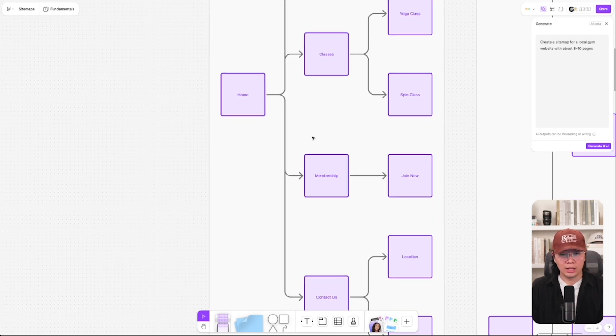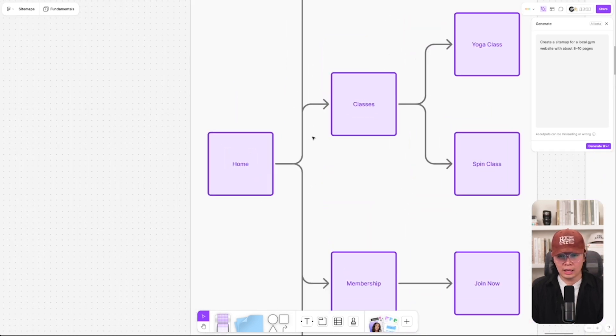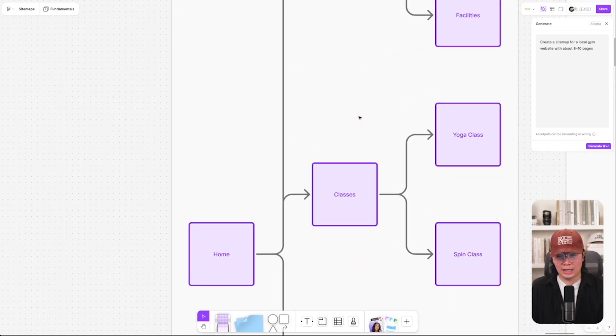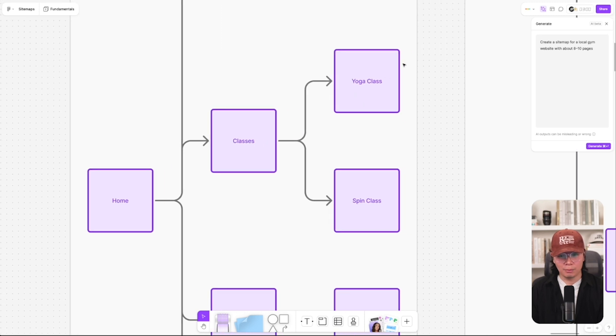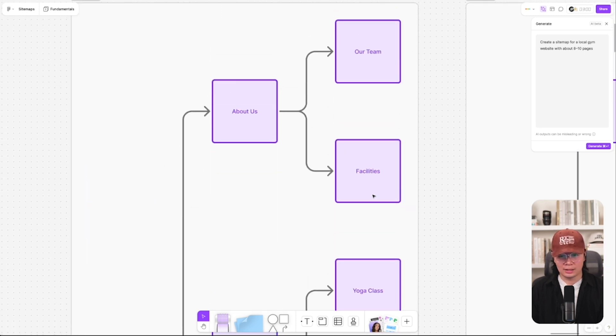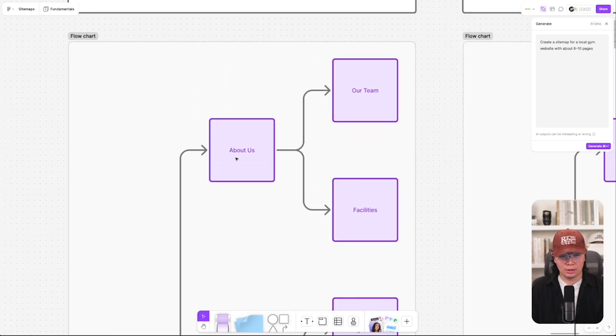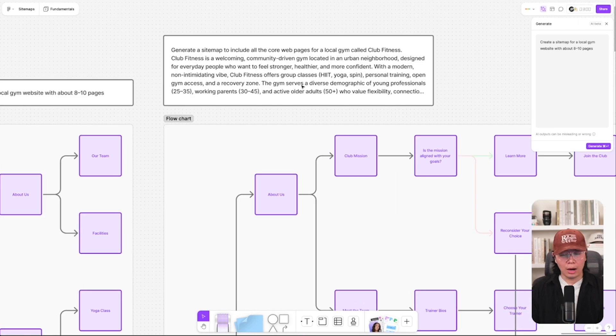Let's create a sitemap for a local gym website with about eight to ten pages. You just write it in there, hit generate, and within a few seconds it'll start auto-generating a structure with connectors. You'll get a home page, a classes page with sub-pages like yoga and spin class, and about pages. Pretty great.